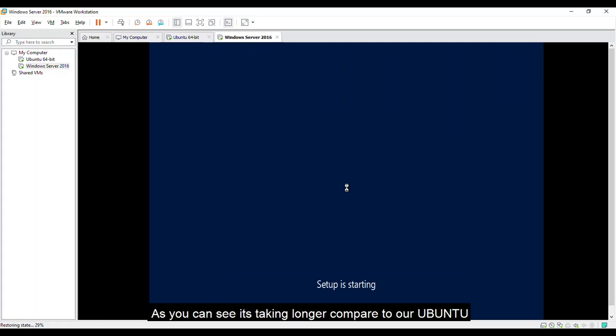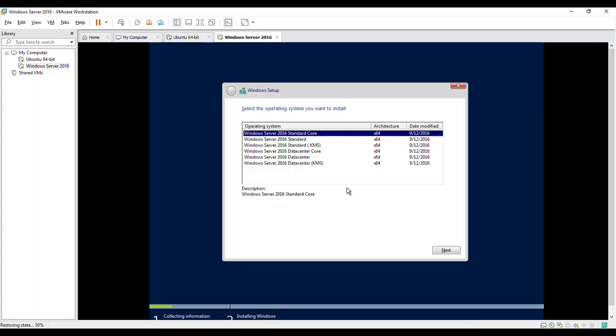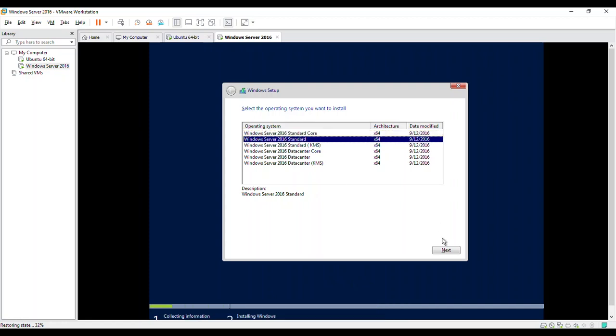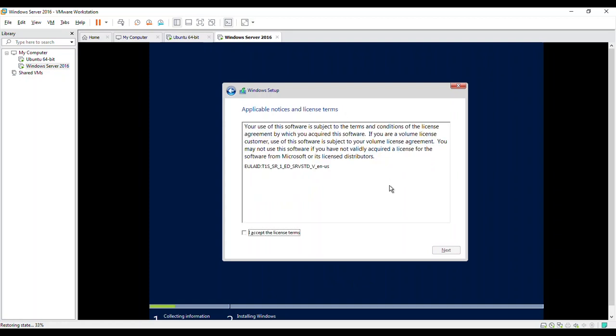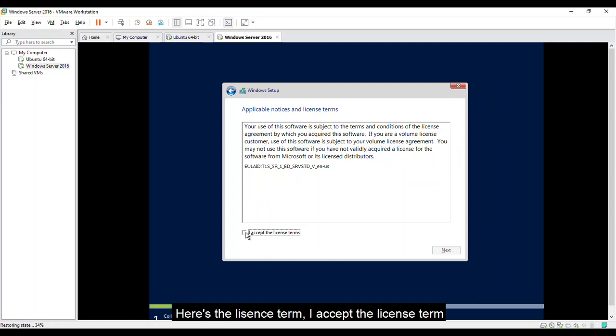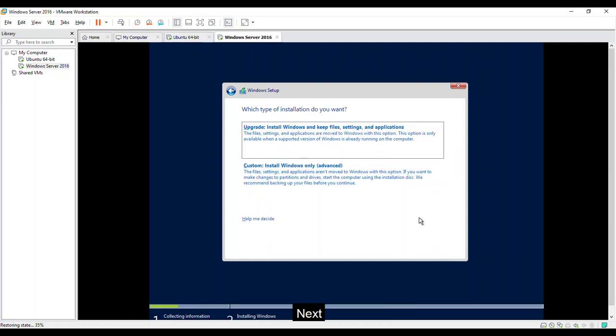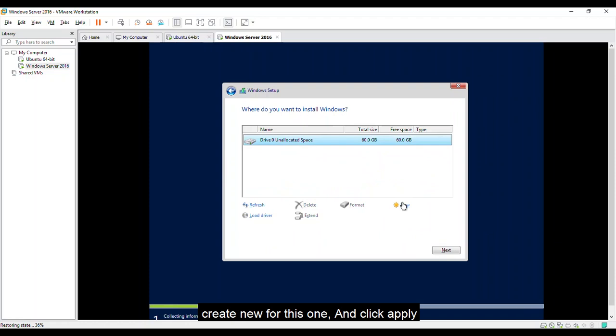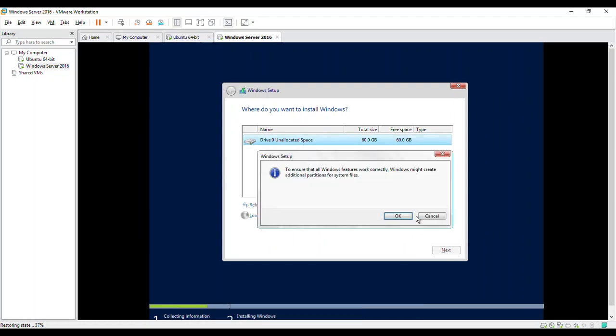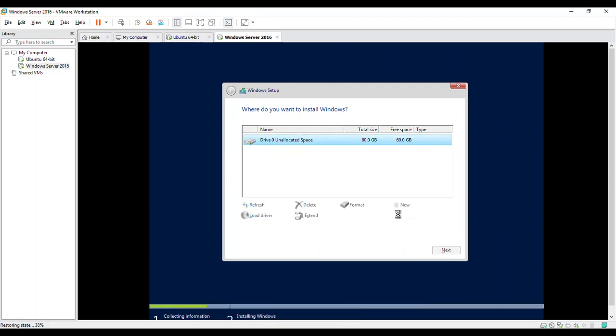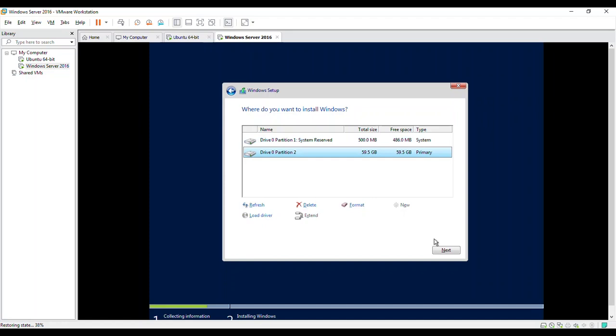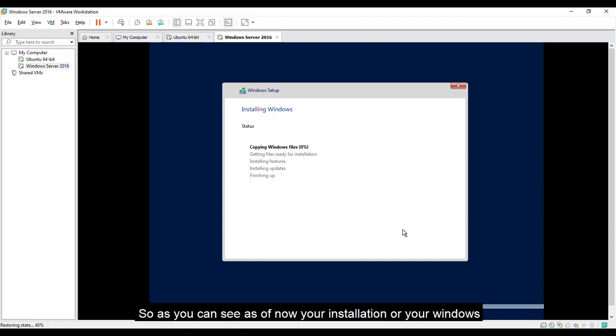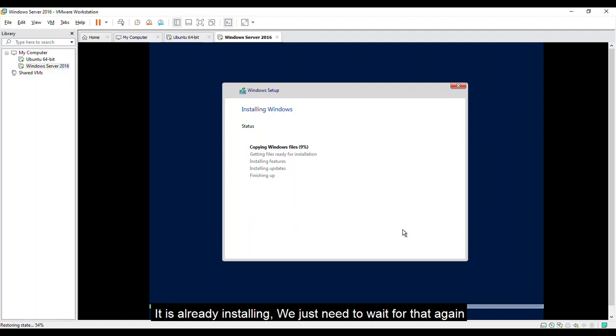As you can see, it's taking longer compared to our Ubuntu. Let's choose Windows Server 2016 standard. Click next. Here is the license term. I accept the license term. Next. You can custom install it. We just need to at least create new for this one. And click apply. No problem. Click next for my primary. So as you can see, as of now, your installation or your Windows is already installing. We just need to wait for that again.